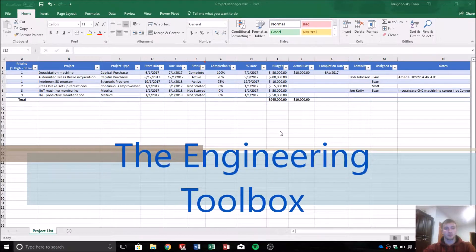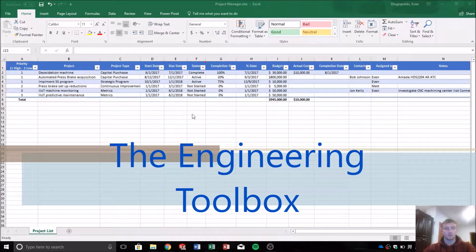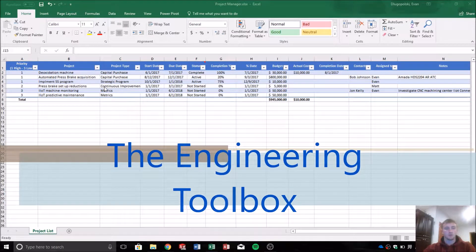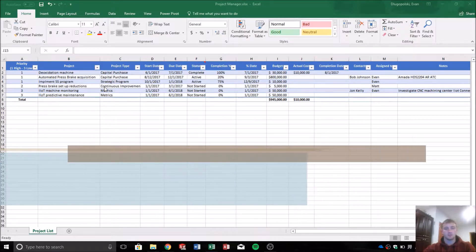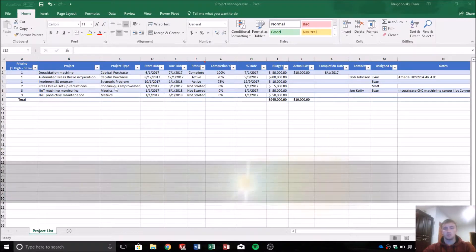Hey everyone, welcome back to the Engineering Toolbox channel where we solve real world engineering problems with common or maybe not so common tools.